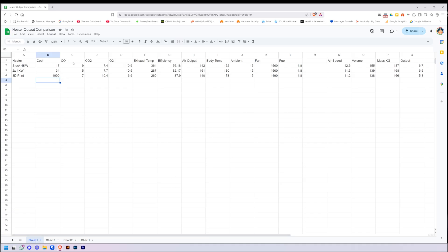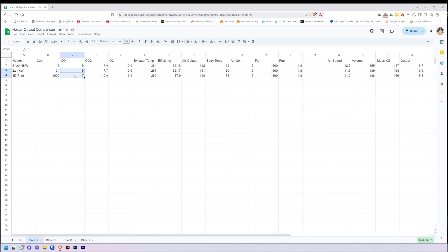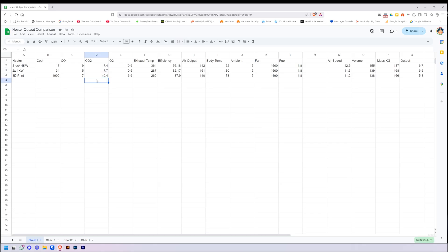So carbon monoxide output for them, there wasn't a huge variation. We've got nine for the stock heater, and then five and seven, so you're only at best a variation of four. And in between the two big heaters, a variation of two parts per million of carbon monoxide, not a huge amount. Same with the CO2, this is a percentage of CO2: 7.4, 7.7, 10.4, not a huge variance. Same with the oxygen. Granted on the 3D print it did drop 3%, which I think is better.